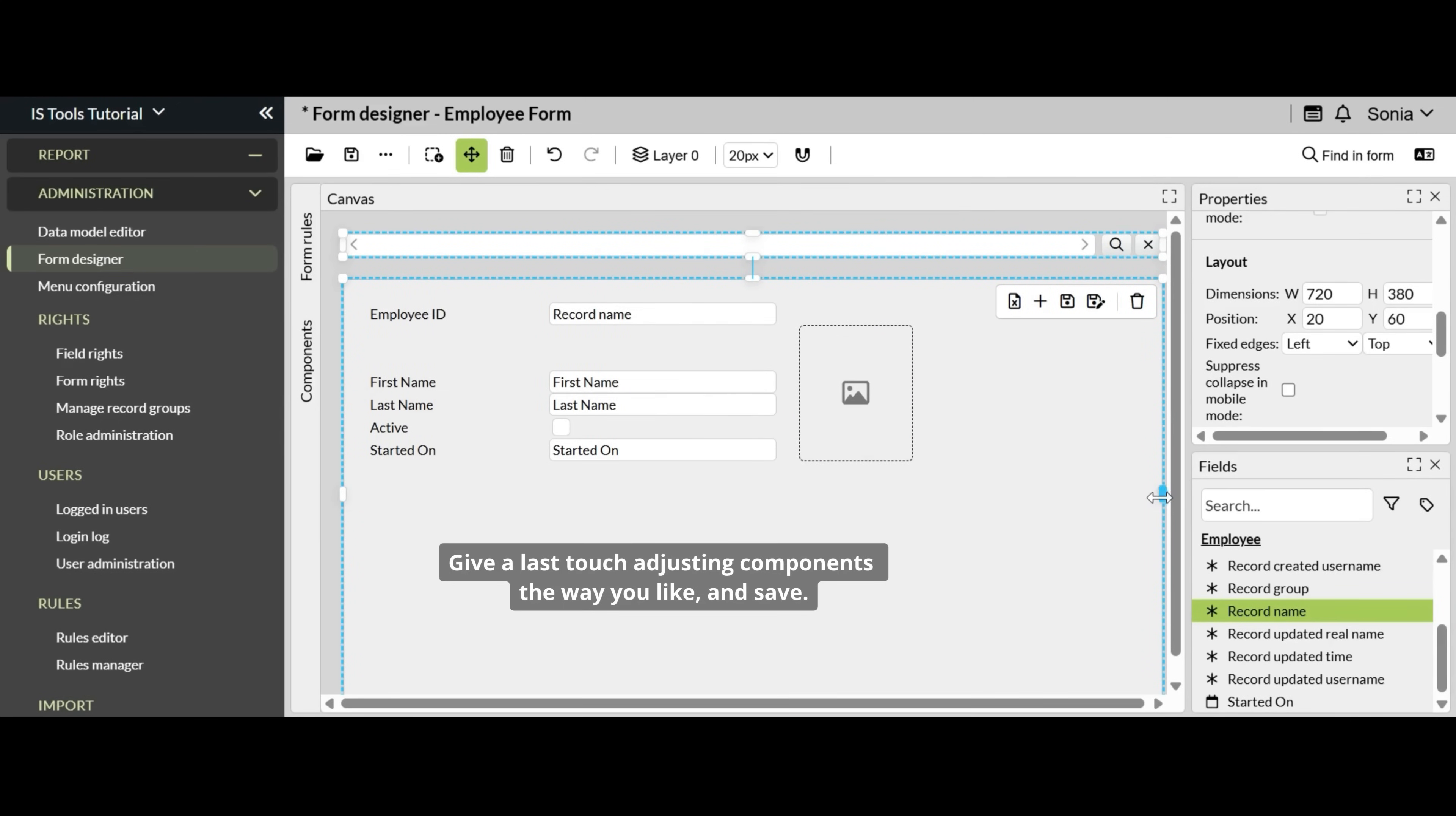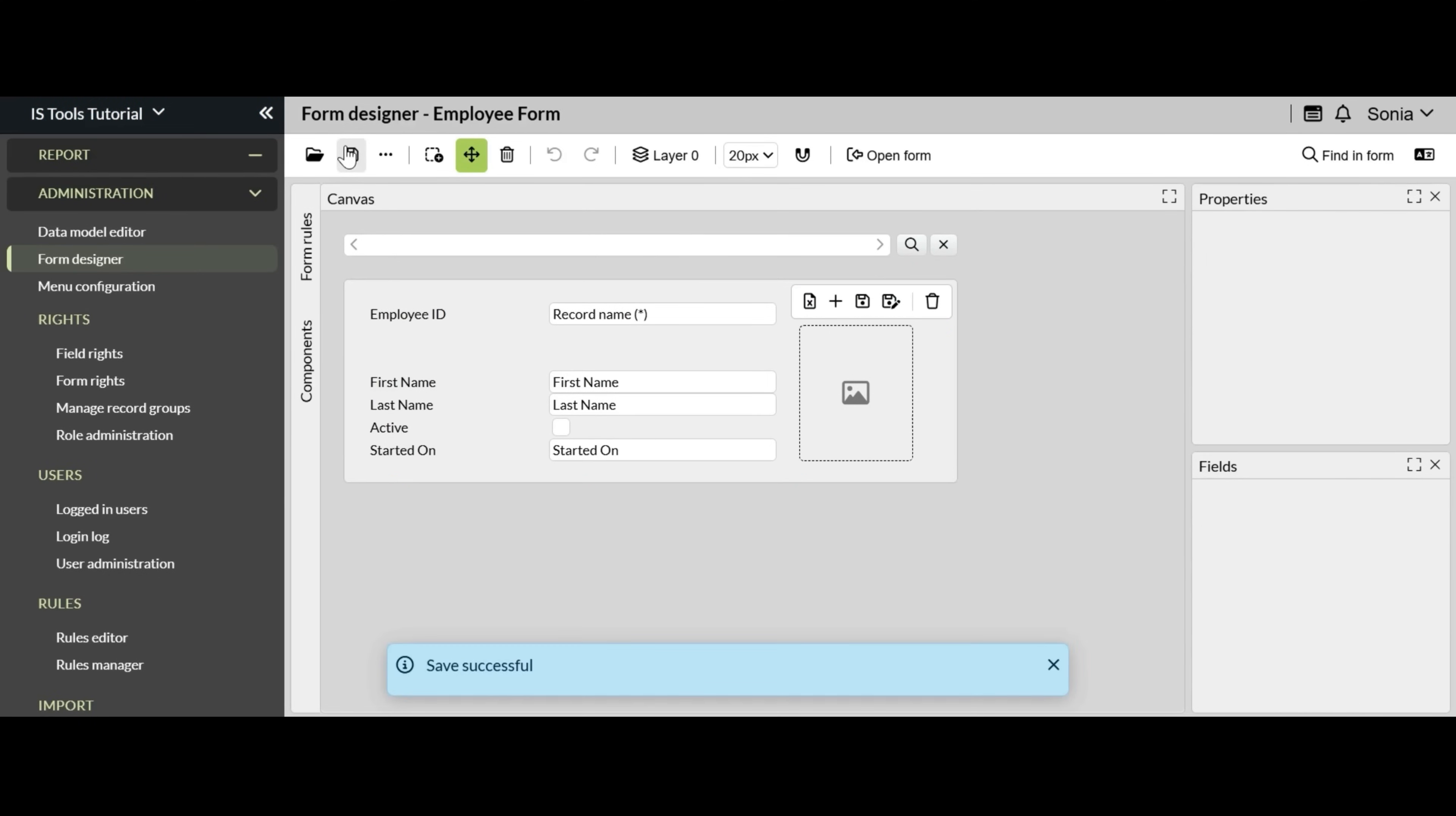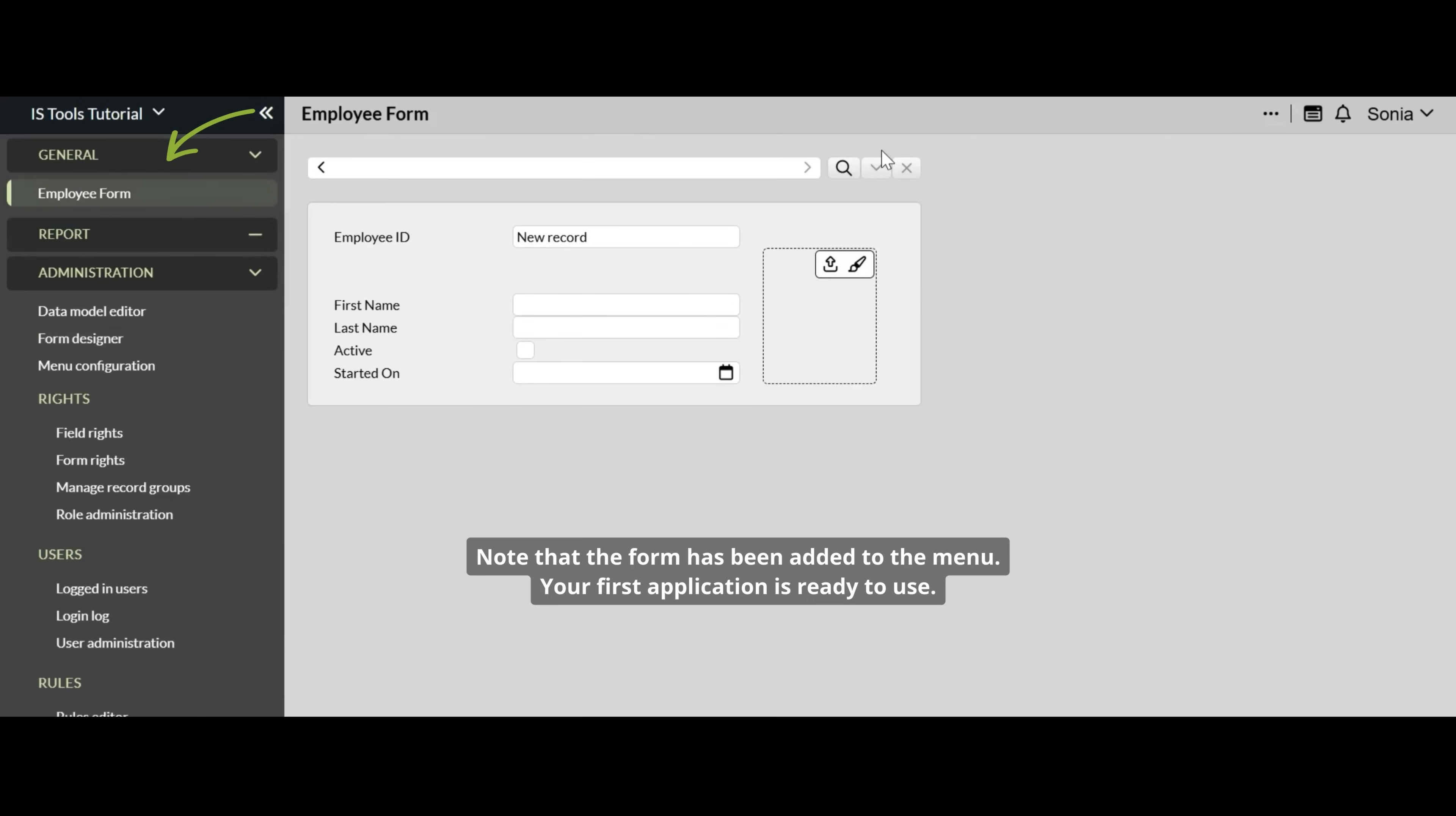Give a last touch adjusting components the way you like and save. Note that the form has been added to the menu. Your first application is ready to use.